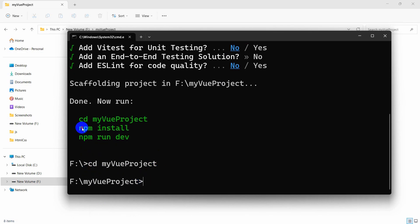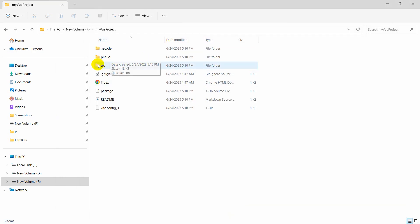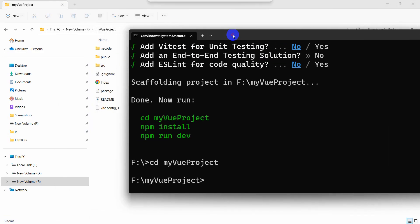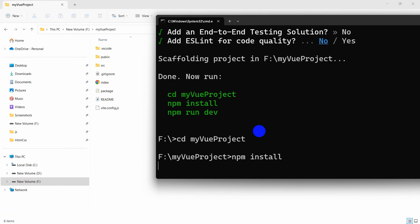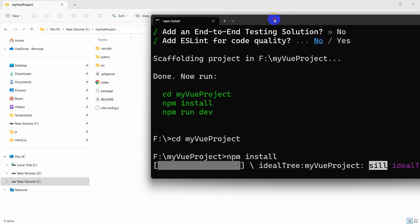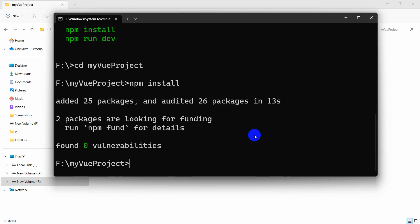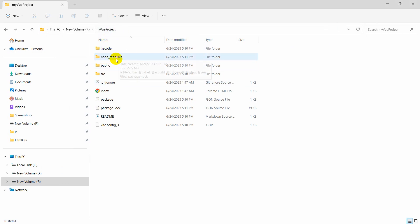Now if we run the 'npm install' command it will create a node_modules folder. So we run npm install and press enter. Here you can see it is installing the necessary packages. Once npm install is done, you can see a new folder called 'node_modules' has appeared.